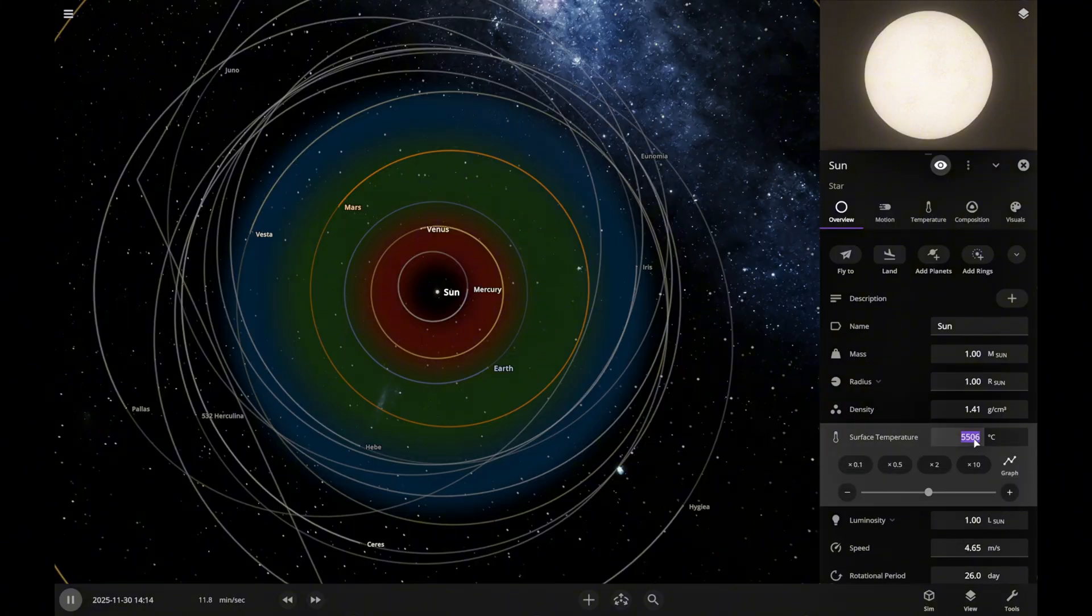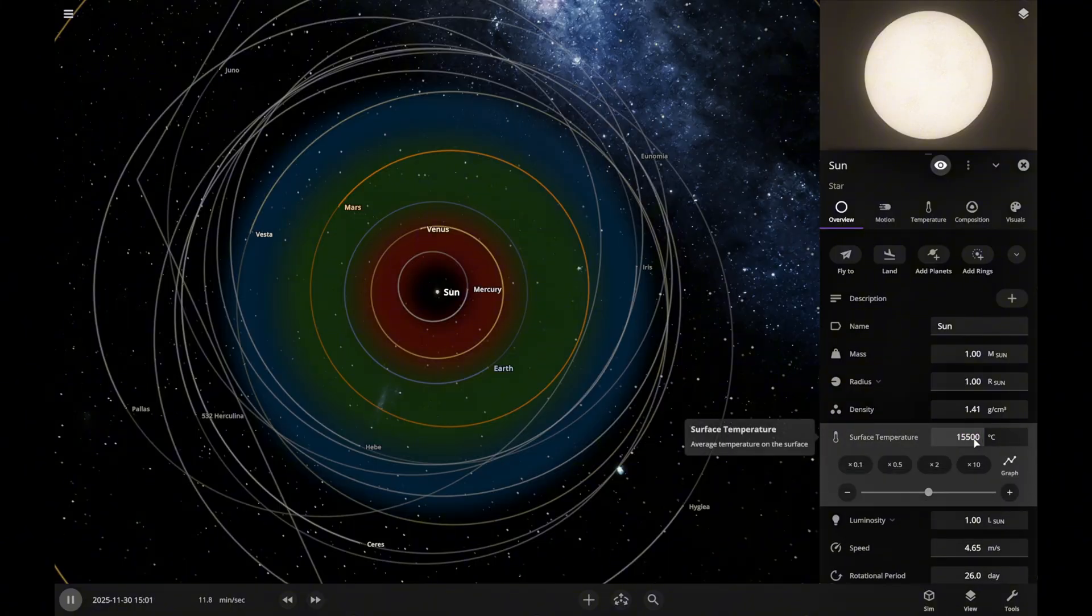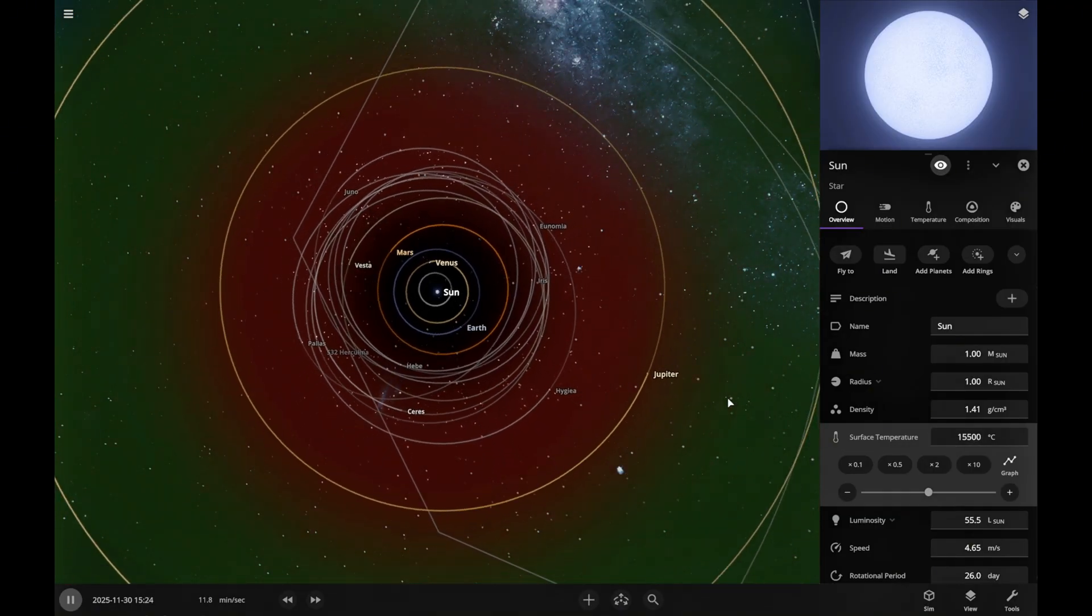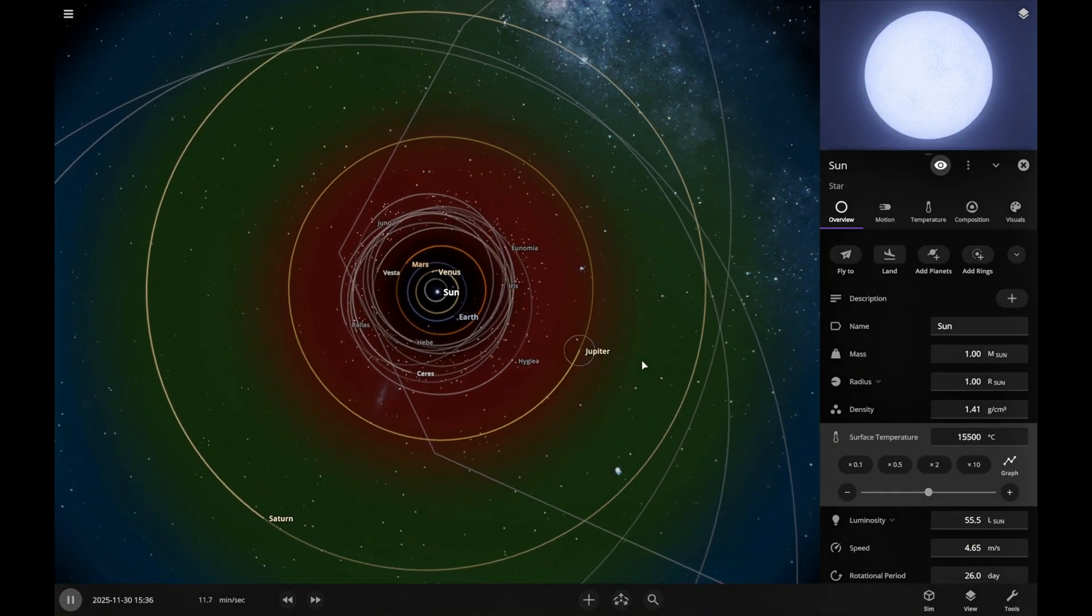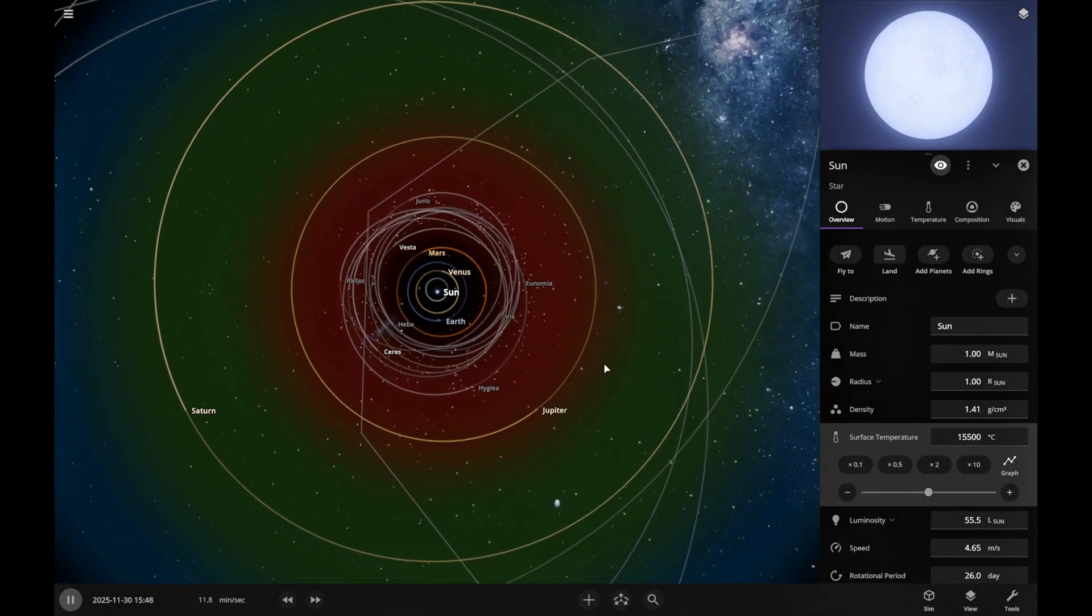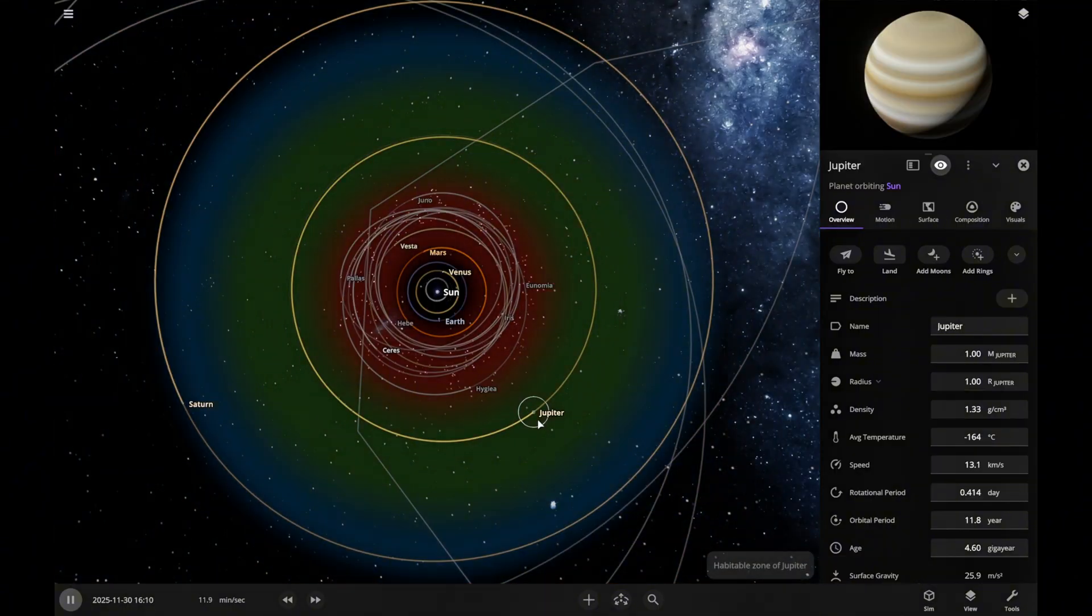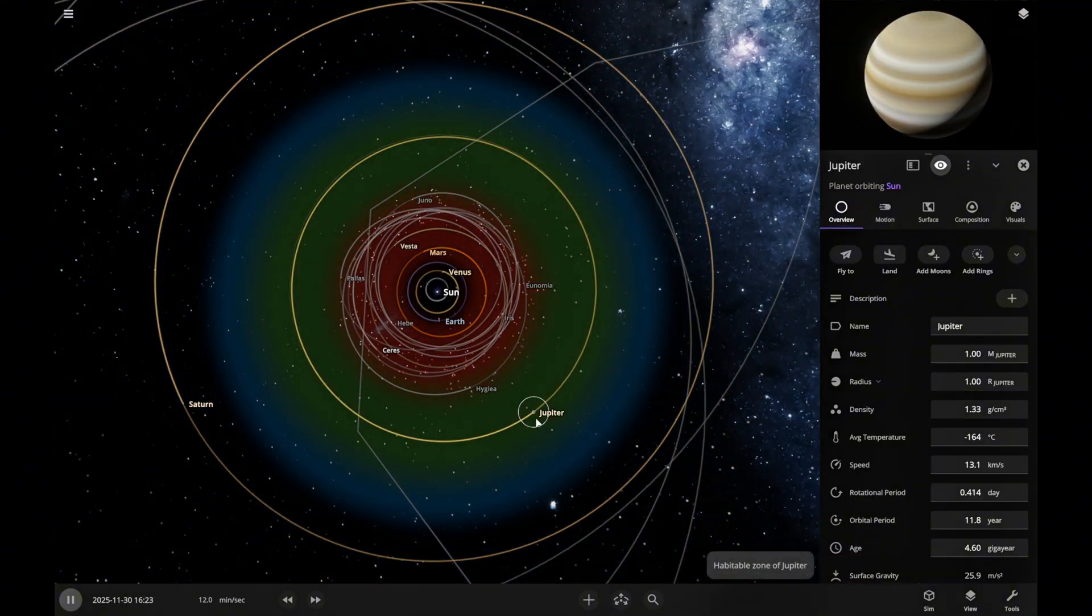So imagine this, the sun suddenly grows bigger, its surface heats up to around 15,000 degrees Celsius. That's what it takes to push Jupiter right into the habitable zone.